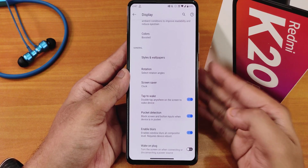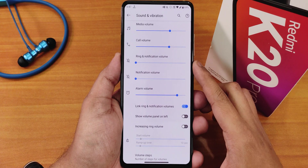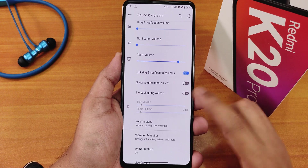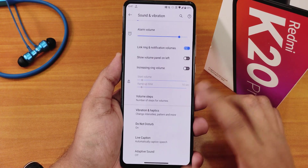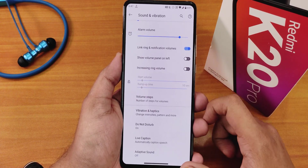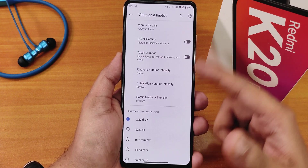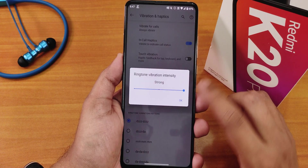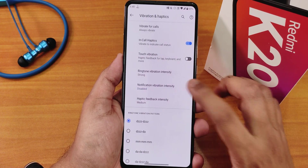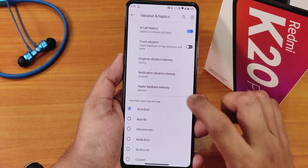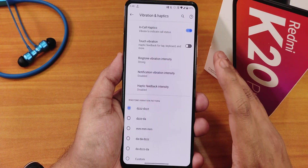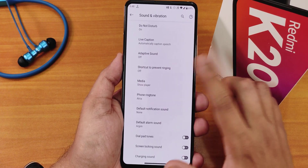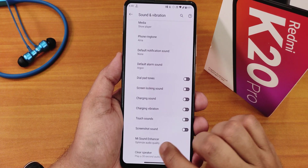There are rotation settings, double tap to wake, pocket detection, enable blurs option, and wake on plug disable. Double tap to wake works super fine. In sound and vibration settings, there are volume controls for media, call, and ring, with an option to link ring and notification volume. Volume panel can be placed on the left side, and you can set volume steps.